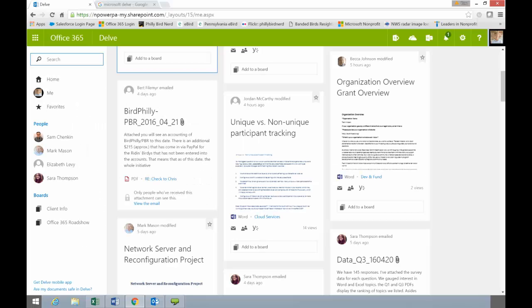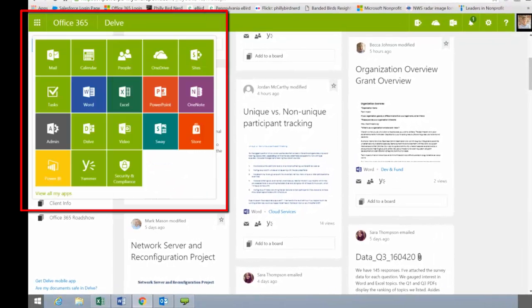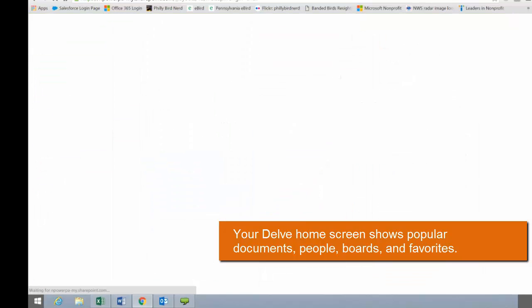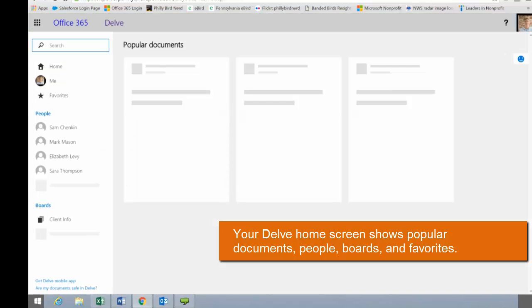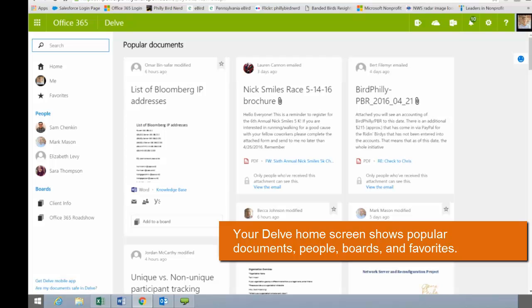Microsoft Delve is an application that you can find in your tile. So if we go to the Office 365 tile, we can look right at the Delve tile. When we click on that, it brings us to our home screen. And our Delve home screen shows us things that are popular documents and other features. So here's my home page in Delve.